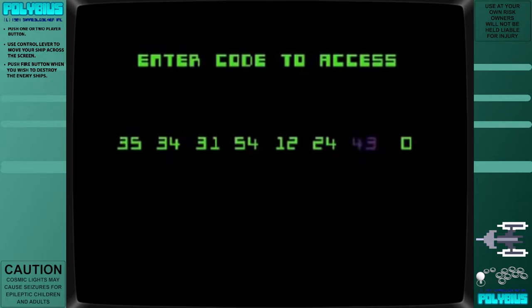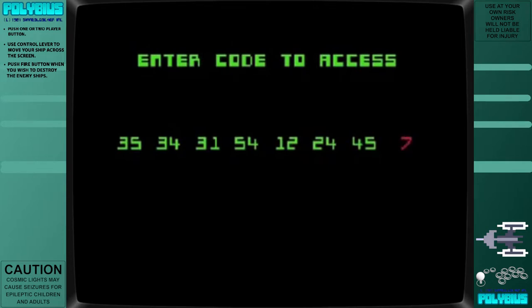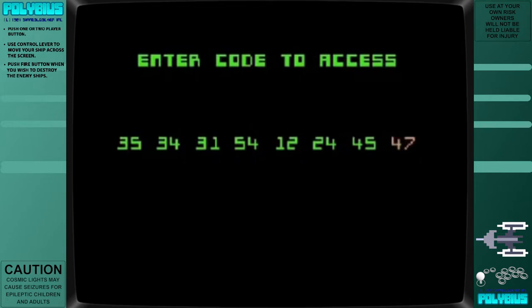The machines were visited by men in black who collected unknown data from the machines, allegedly testing responses to the game's psychoactive effects. Players supposedly suffered from a series of unpleasant side effects, including seizures, amnesia, insomnia, night terrors, and hallucinations.